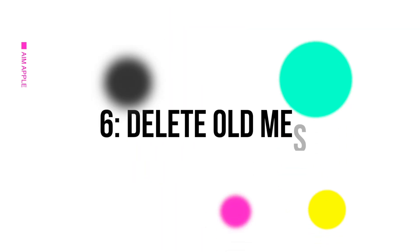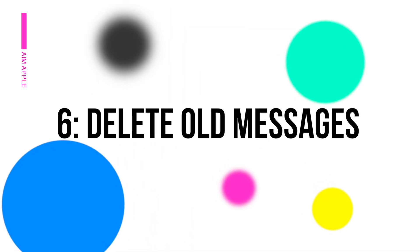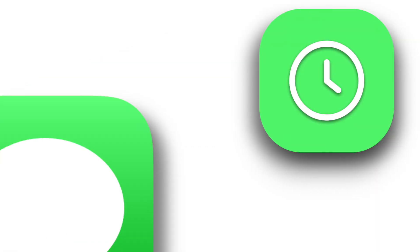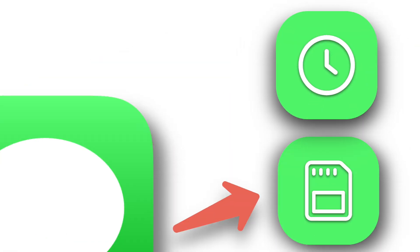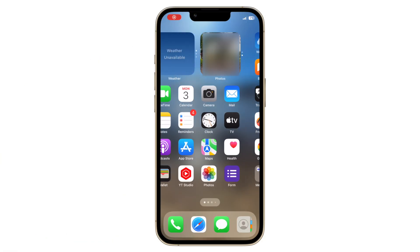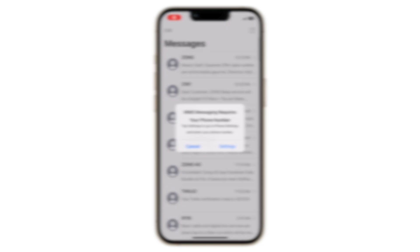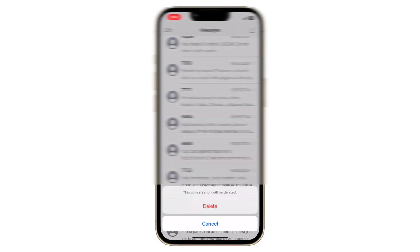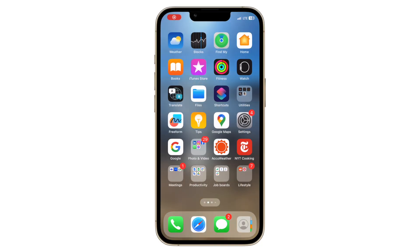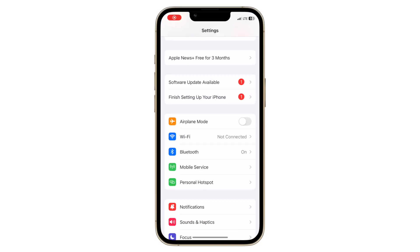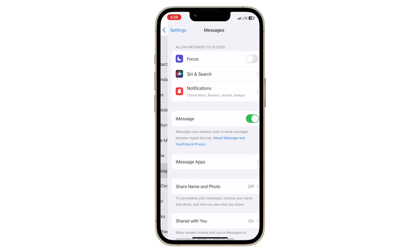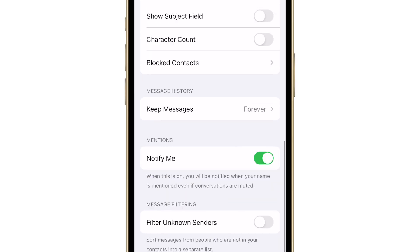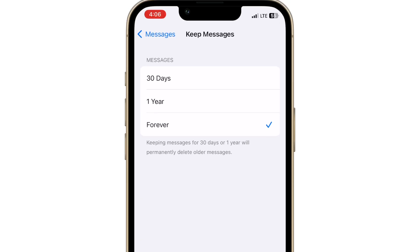Delete old messages. Messages can accumulate over time and take up space. Go to the messages app and delete old conversations. You can also set messages to automatically delete after a certain period by going to settings, keep messages and selecting 30 days or 1 year.